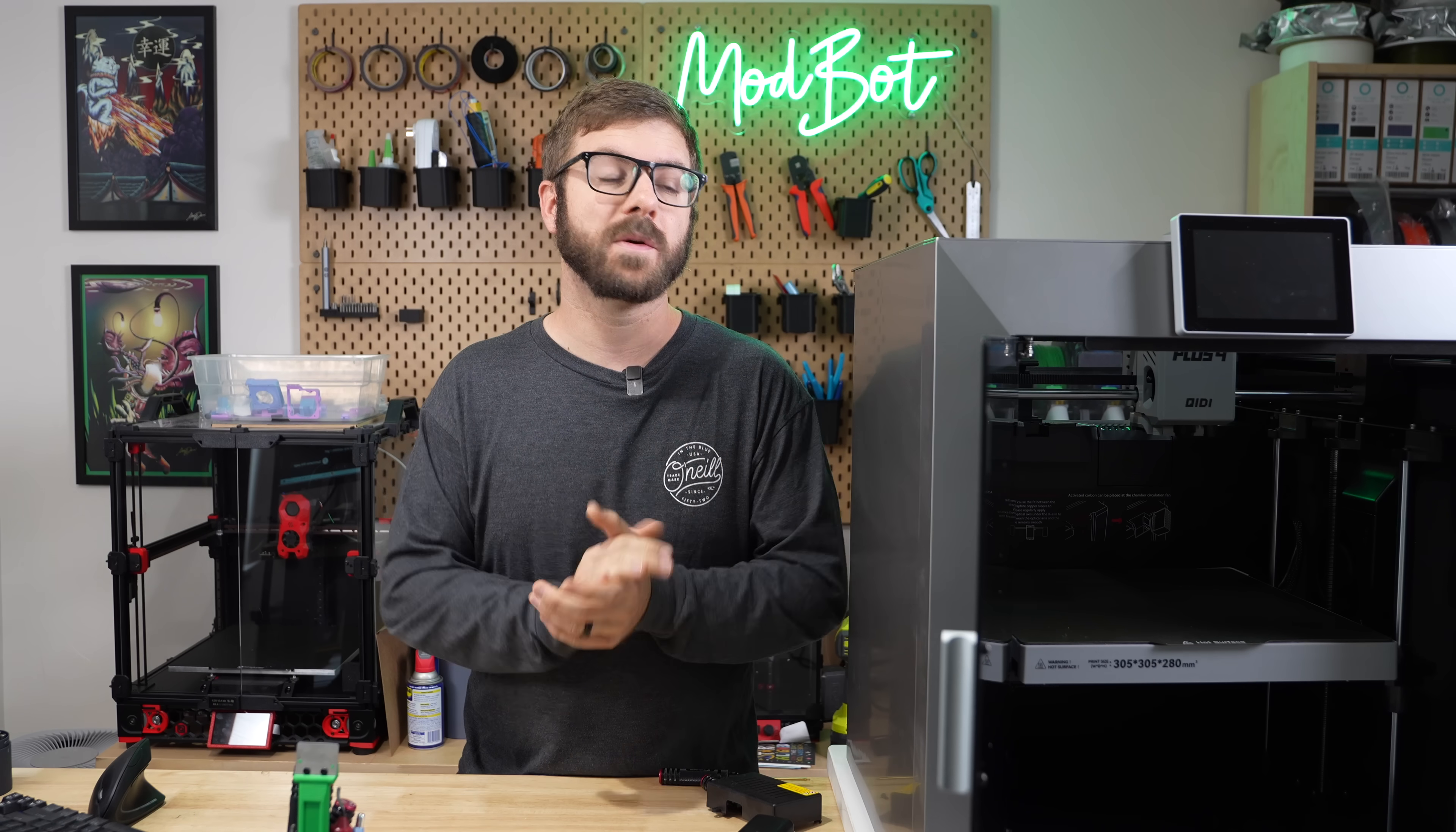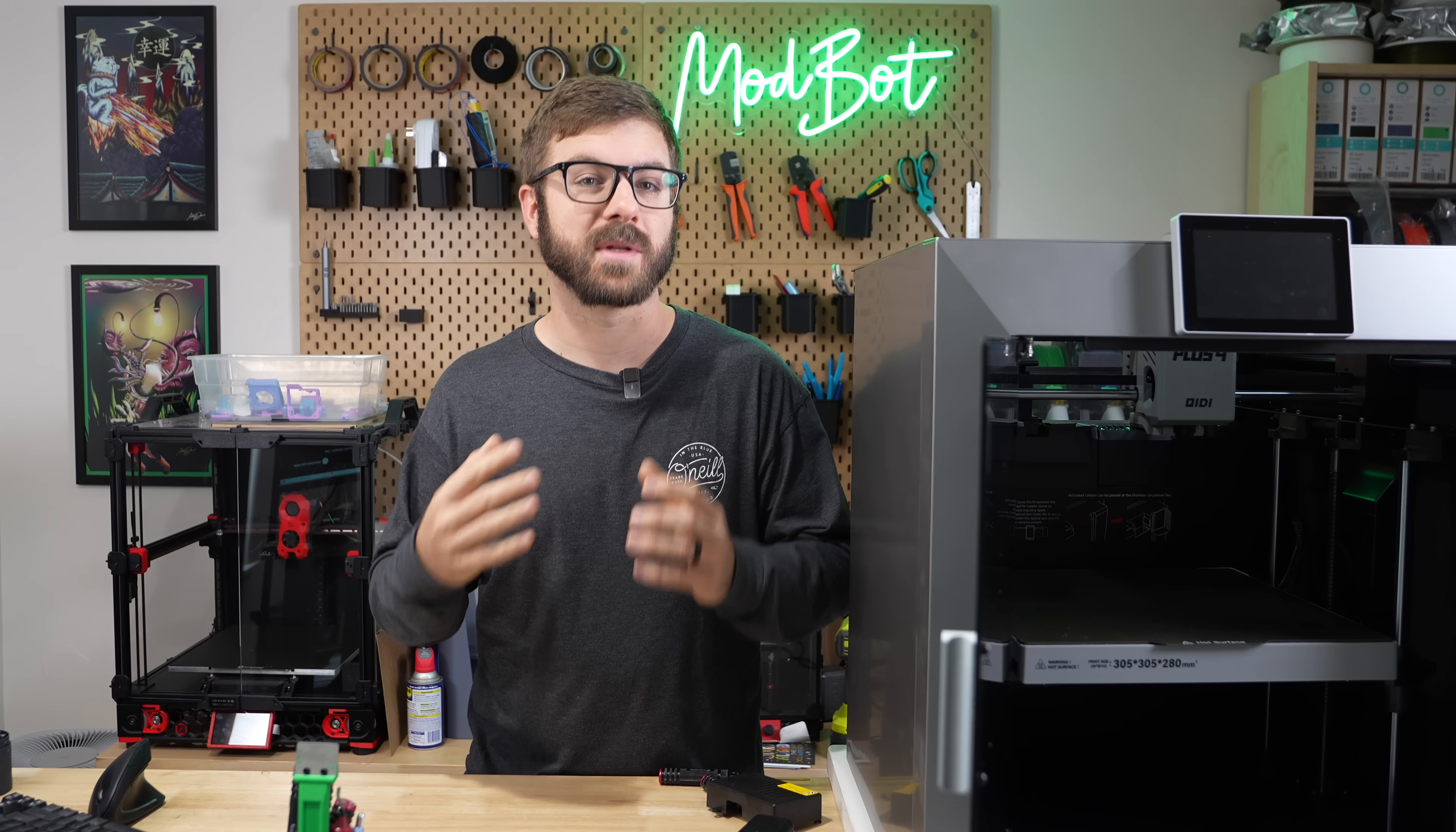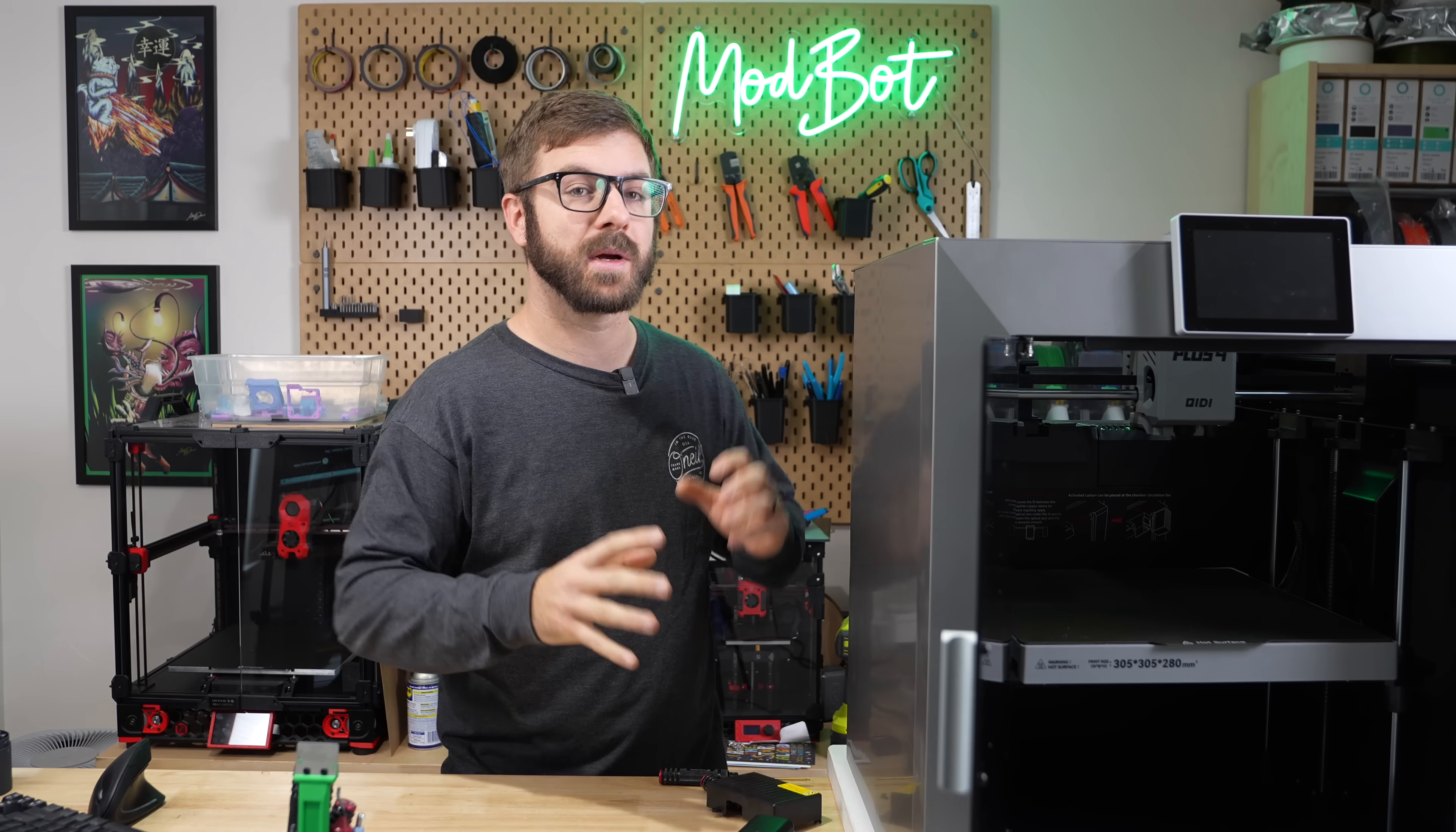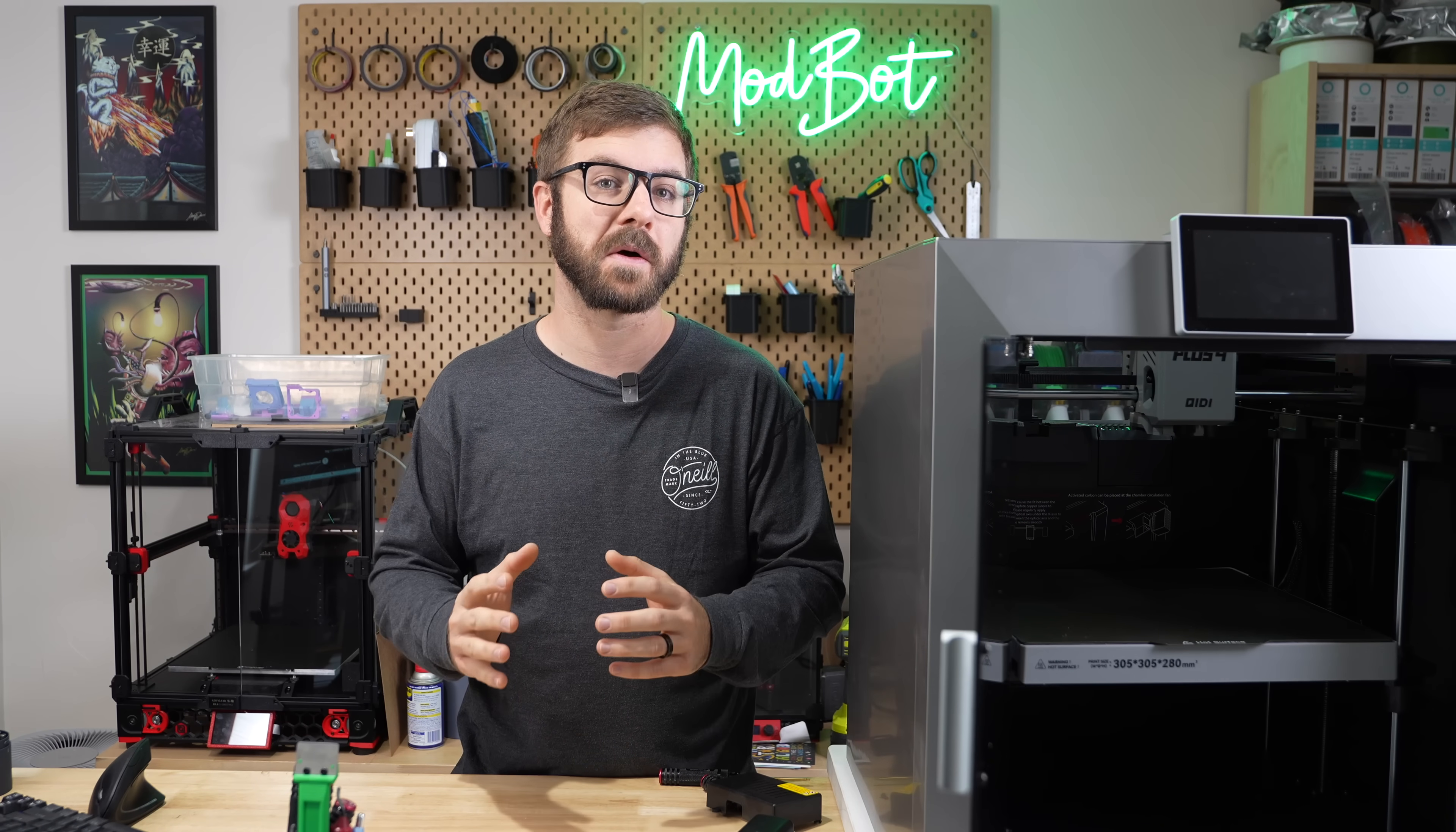While my initial review was largely a positive one before this information came to light, my current recommendation is to avoid this machine altogether until we are all clear that this issue has been resolved.